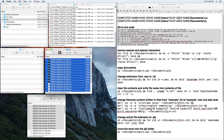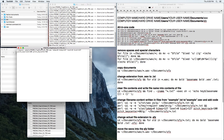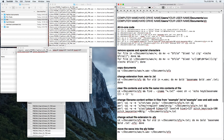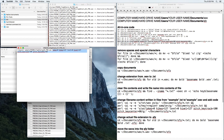Now let's take a look at one of these SFZ files and how it works. You've got a region, a sample equals, and then the name of the wave file it corresponds to. Then you've got a space and the rest of the code — this is MIDI information: key center 60, key tracking amount, low velocity, high velocity, and all that stuff.